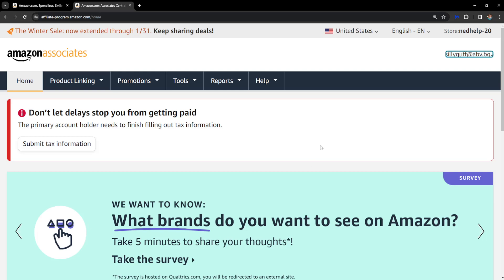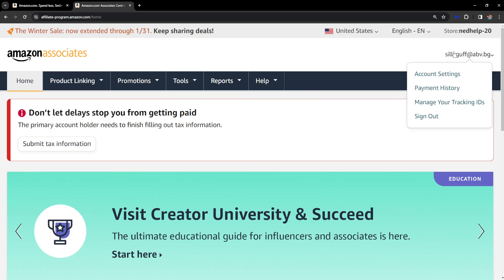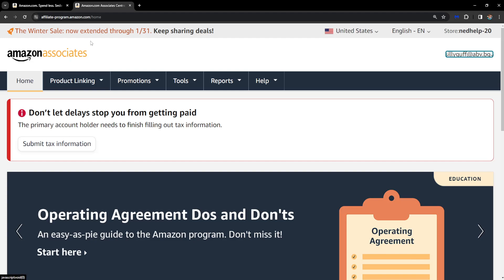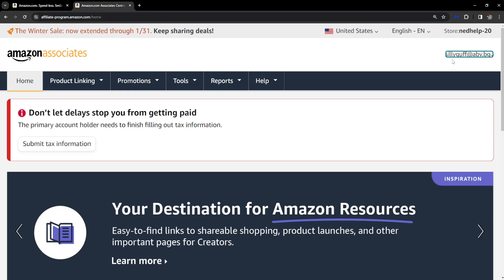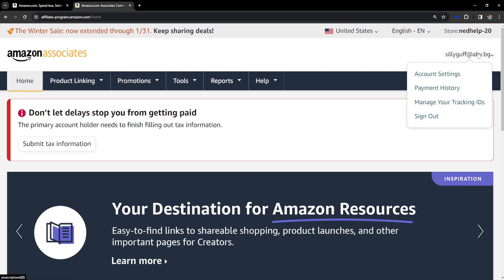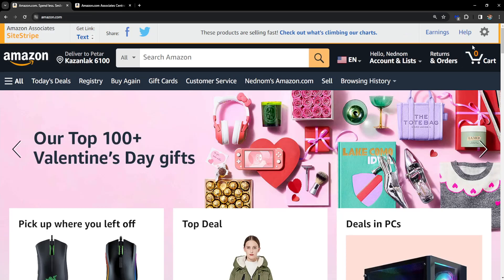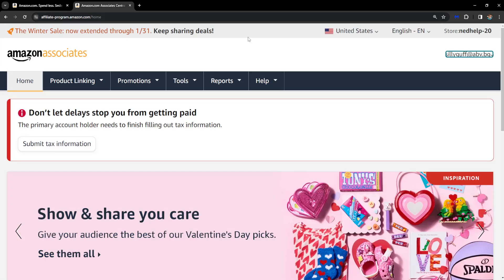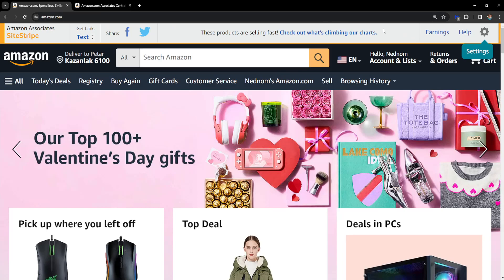How to fix Amazon Site Stripe not showing. The most important thing is that you are logged into the same Amazon Associates account that is associated with your main Amazon account. Make sure you have not logged into a different one. As you can see, I have logged into my Amazon account and my Amazon Associates account with the same email, so I have the Site Stripe now.